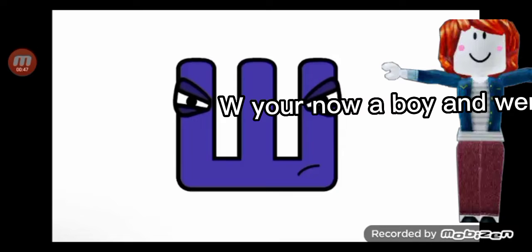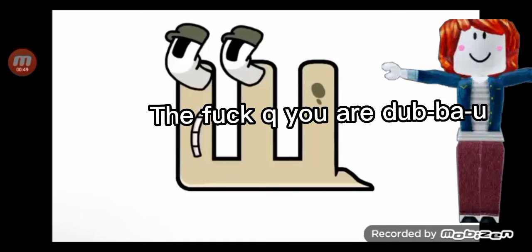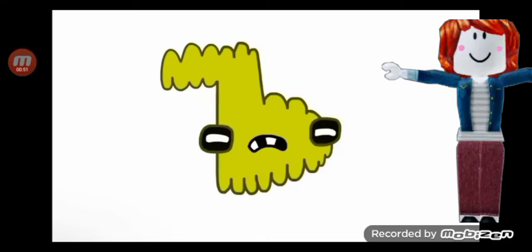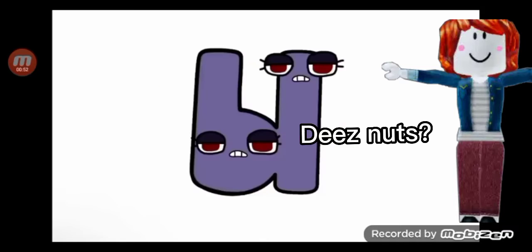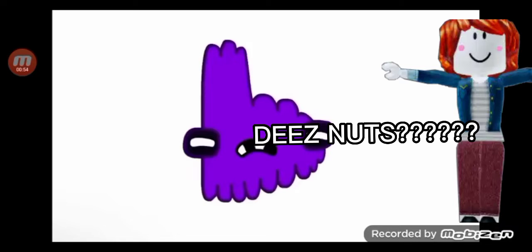A boy and wear it. The fuck? You, you are W these nuts.